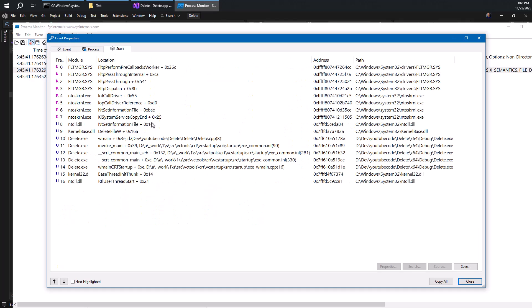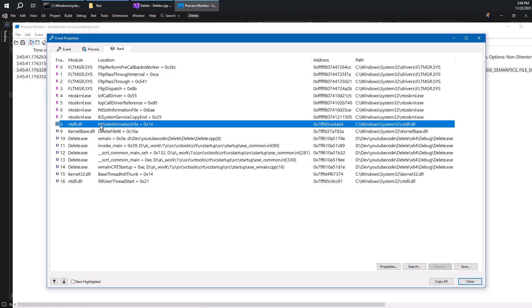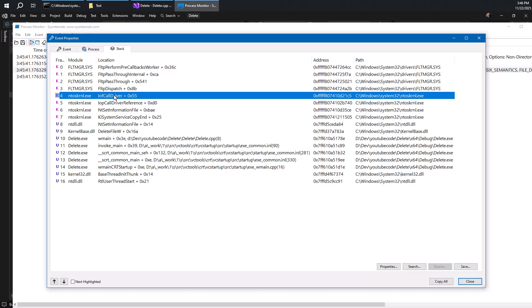You can also look at the call stack here, see what is happening. We are here in our application. We're calling the delete file function. Delete file function is calling nt set information file, which is the native API for setting some file properties. One of which is file disposition information, which is about deleting a file. So you can see it gets to the kernel, the same function, because this is the native API, the actual implementation behind the scenes. That's the real kernel function.